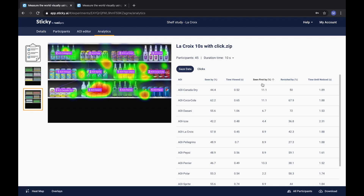Scene first by shows the percentage of respondents who saw this AOI first. Revisited by shows the percentage of respondents who revisited the AOI, meaning they looked at it, looked away, and then back again. Time until noticed shows the average amount of time it takes for respondents to see an AOI.